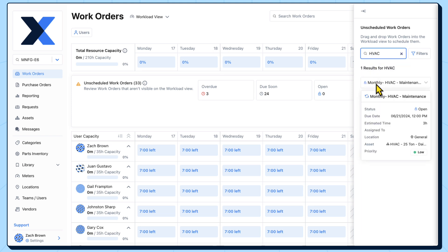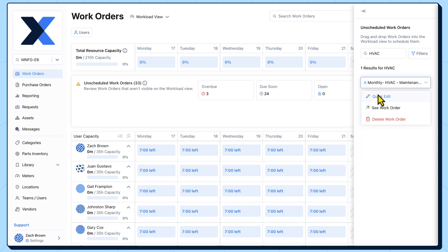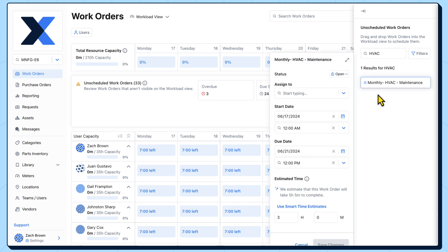Before we schedule this work order, let's take a closer look at it using the quick edit feature. Here we see that this work order is currently unassigned, is due this Friday, and is estimated to take three hours to complete.